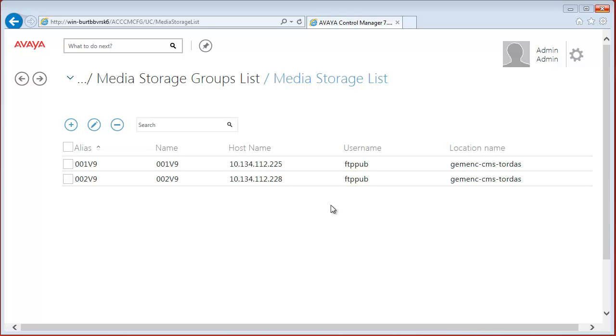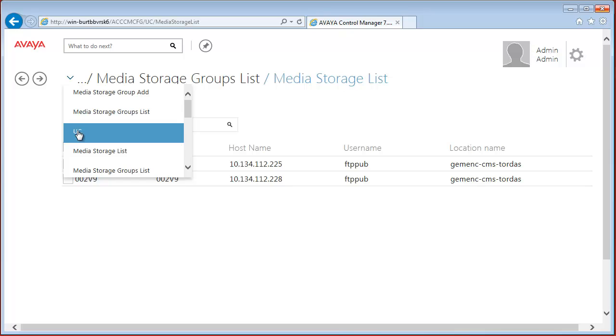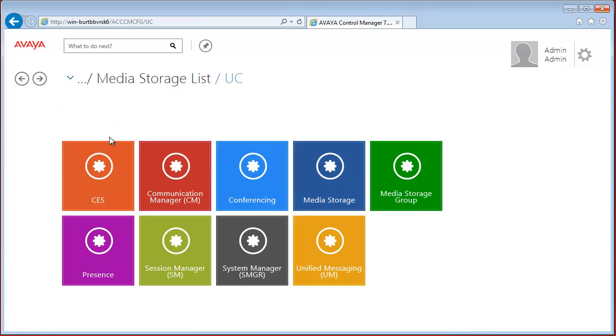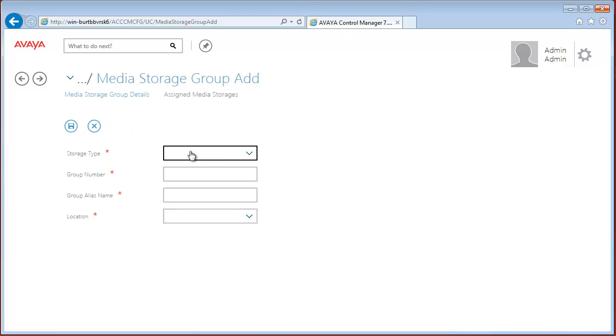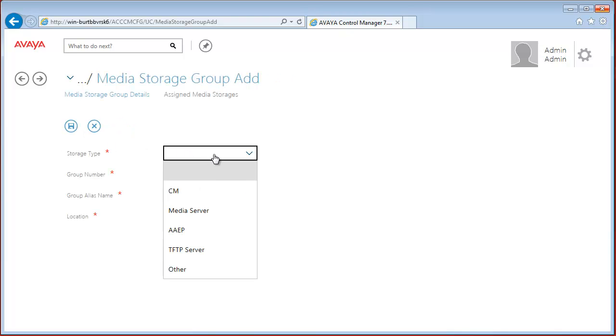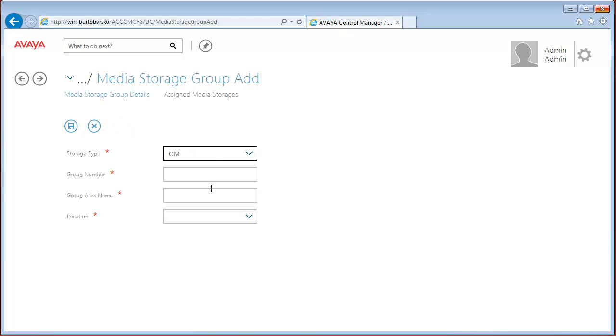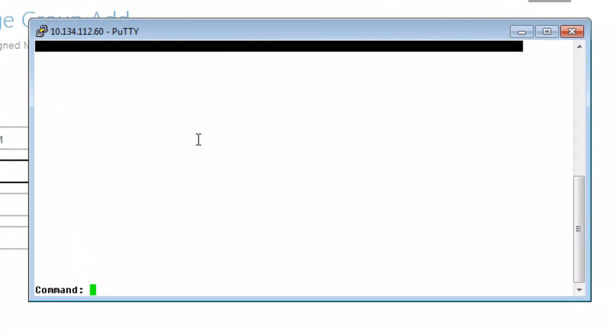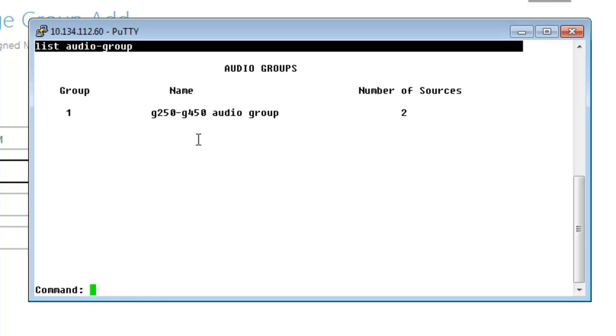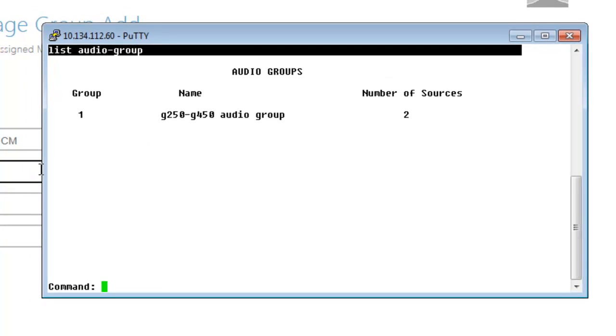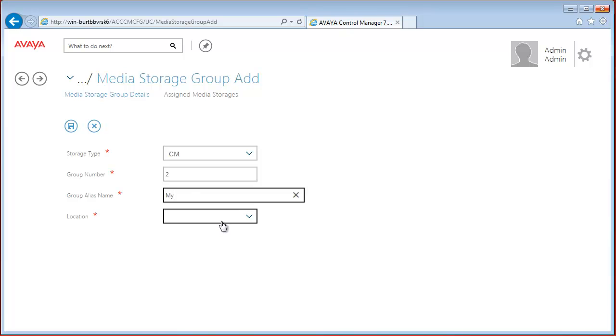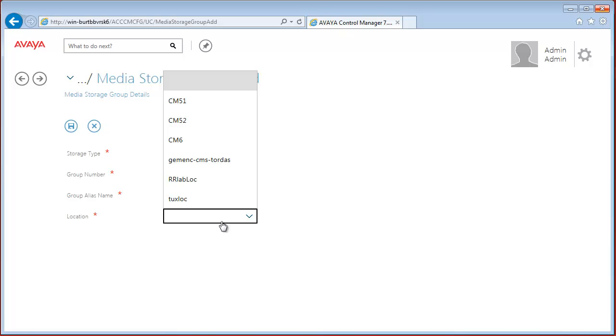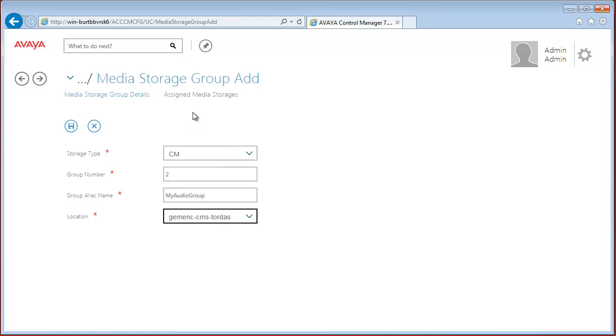The next step is to configure media storage groups. Let's go back to UC and open the media storage group. And let's set the new storage type CM group number. Let's check the available group numbers on the Communication Manager. As you can see, we have only one audio group, so 2 is an available number. Let's use 2. Group alias name is any name.